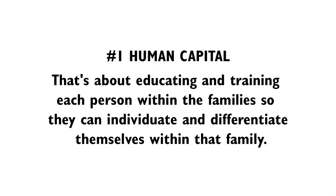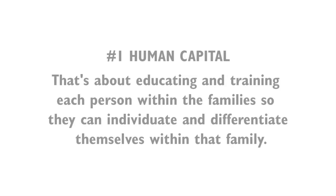It's really about three areas, and these are in order of importance. The first is human capital. That's about educating and training each person within the family so they can individuate and differentiate themselves within that family. It's very important for that individual person to be who they should be, who they are.